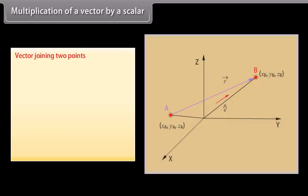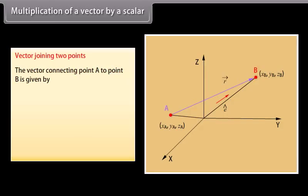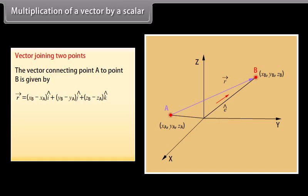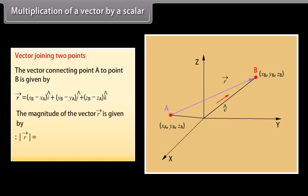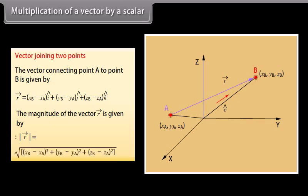Vector joining two points: the vector connecting point A to point B is given by vector R equals (XB minus XA) cap I plus (YB minus YA) cap J plus (ZB minus ZA) cap K. The magnitude of vector R is the square root of (XB minus XA)² plus (YB minus YA)² plus (ZB minus ZA)².